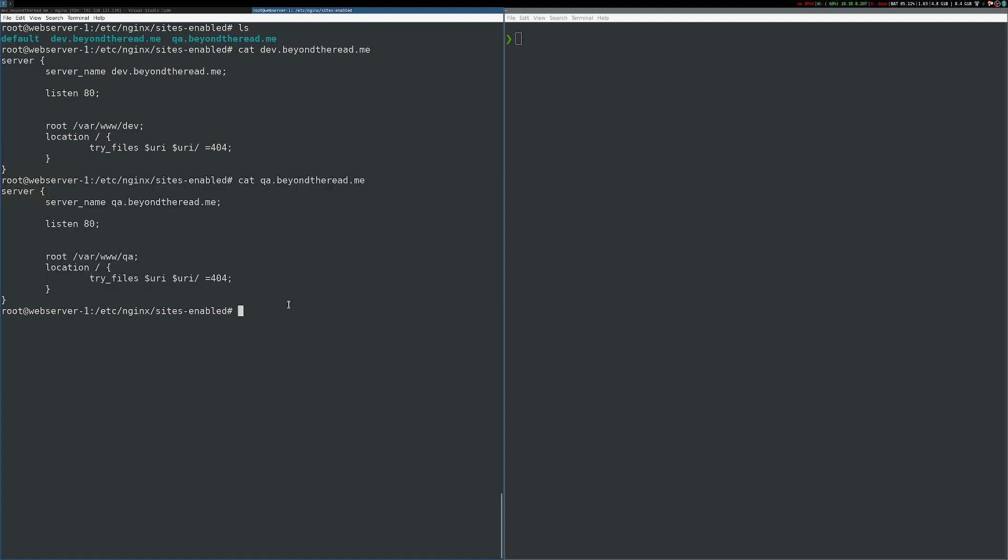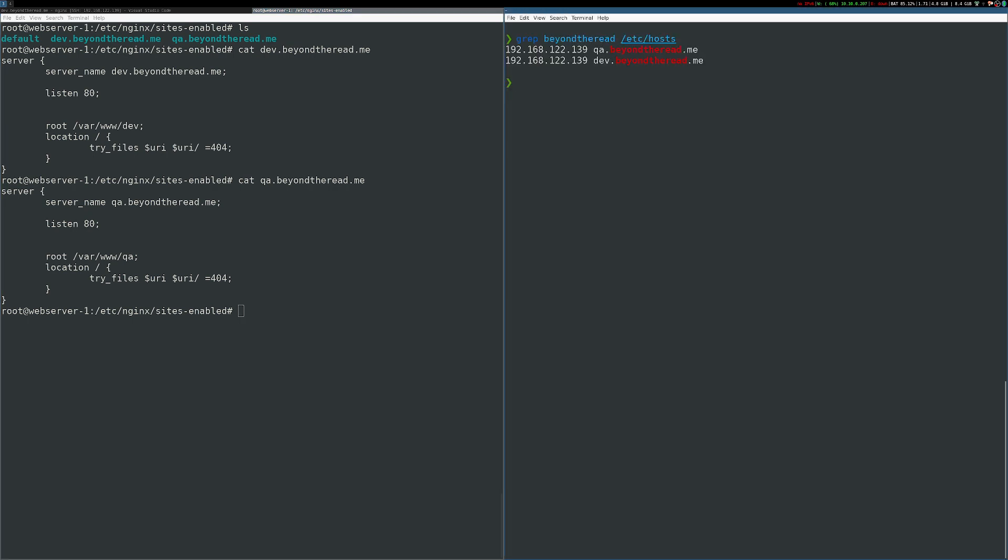It's also very important to understand that different web servers have different rules for their default virtual host that will match if no other matches are found. And this behavior can vary based on the server or service you're using. So be sure to review the documentation so that you don't run into any unexpected behavior. I have an entry in /etc/hosts for each site pointing at the IP address of my virtual machine.